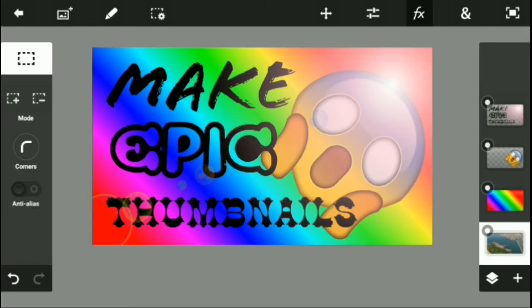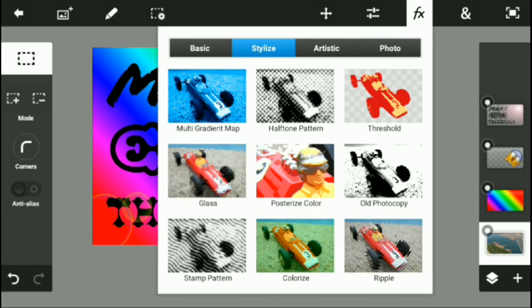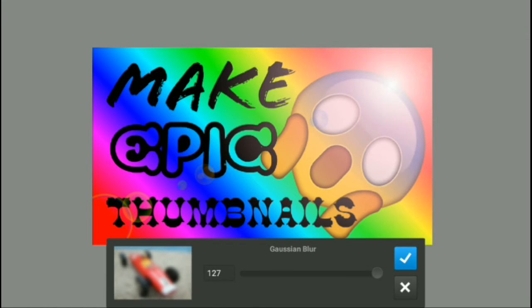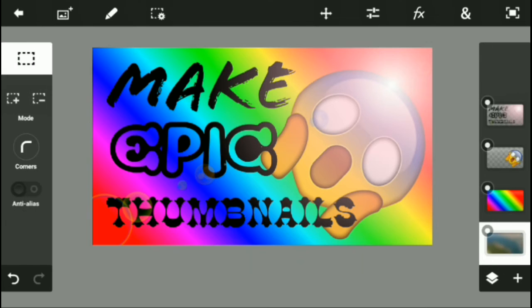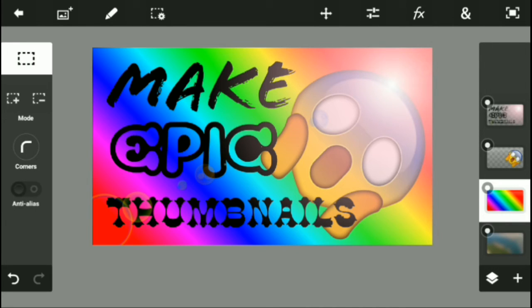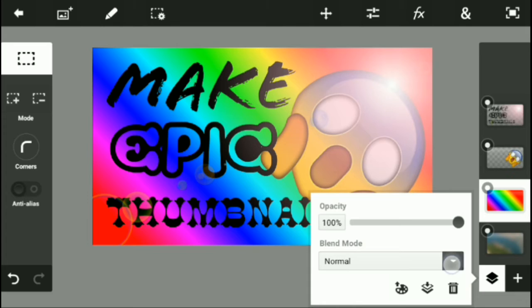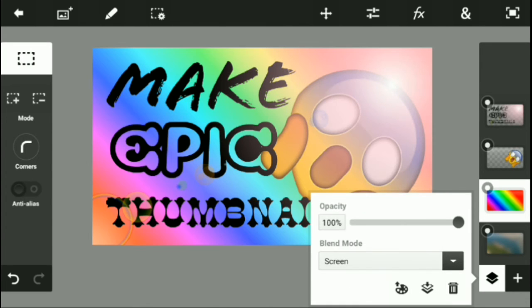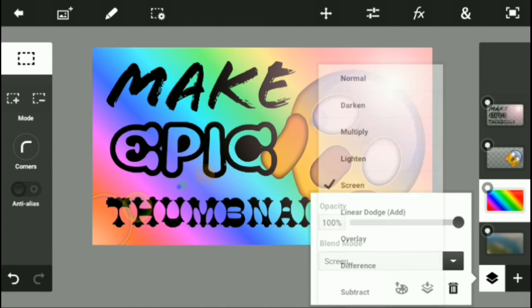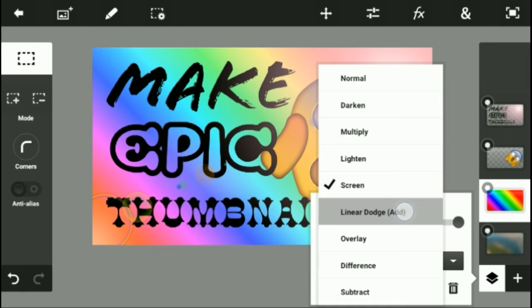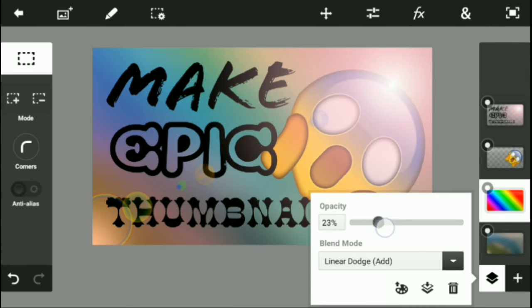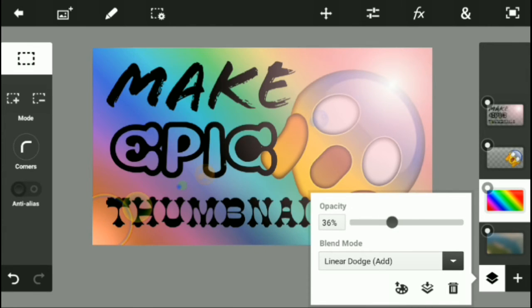We're going to FX, we're going to Basic, we're going to Gaussian Blur 127. And I'll take this, I'll hold it into the Blend Mode, and I'll just see which one fits the best. Linear Dodge, I don't know. Linear Dodge also looks pretty cool.